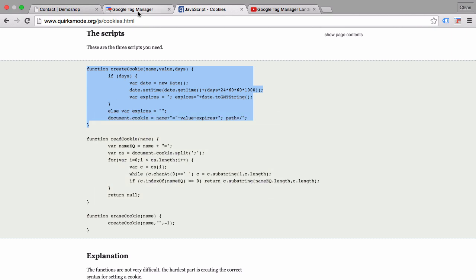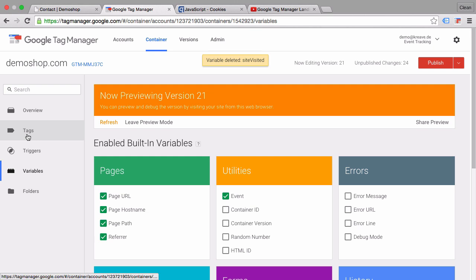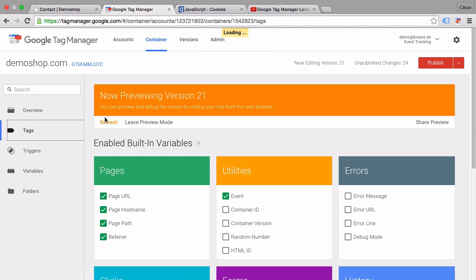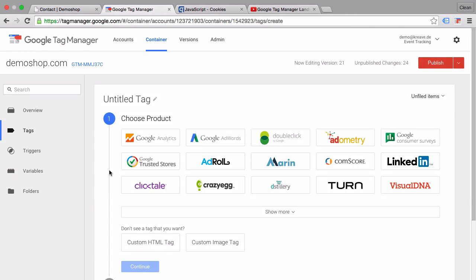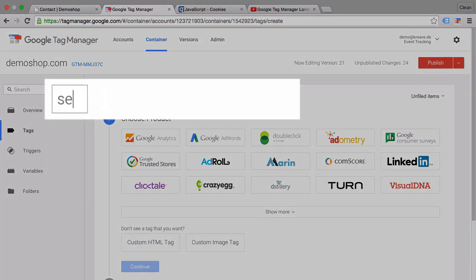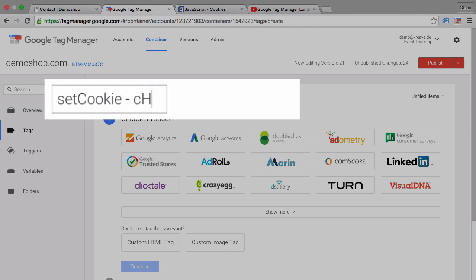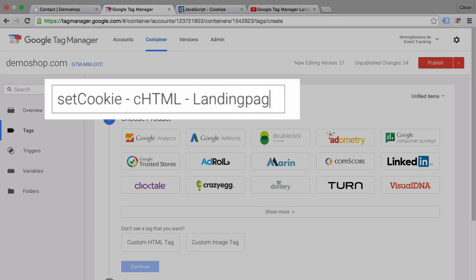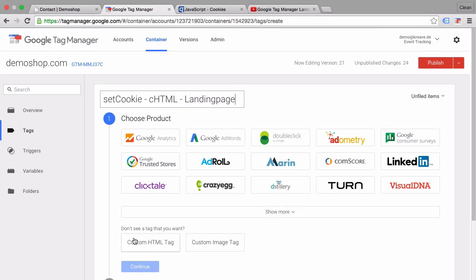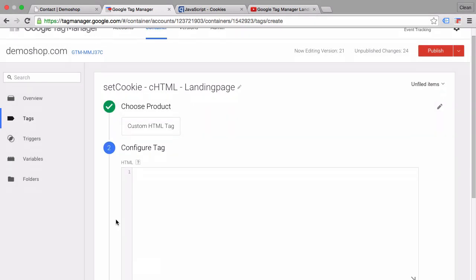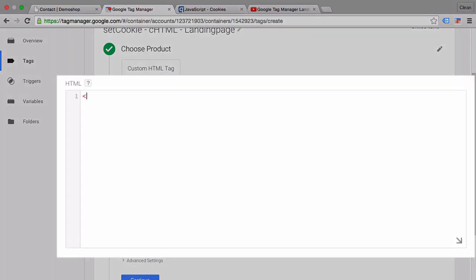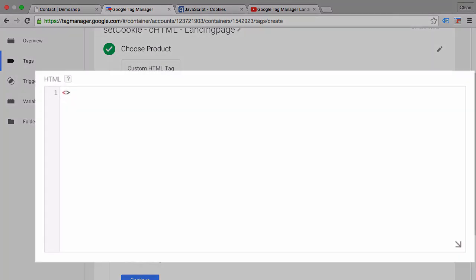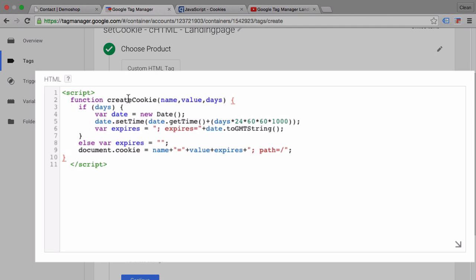We'll go ahead and go over to Google Tag Manager and create a new tag. I'll call this tag 'set cookie' and it's a custom HTML tag which will fire upon our entering of the site on the landing page. Before we paste our code in here, we actually need to surround it by script tags because this is HTML that we need to be inputting here. Now I can go ahead and paste this in, and this function named create cookie will create my cookie if I pass in a name, a value and the days that it should be valid for.